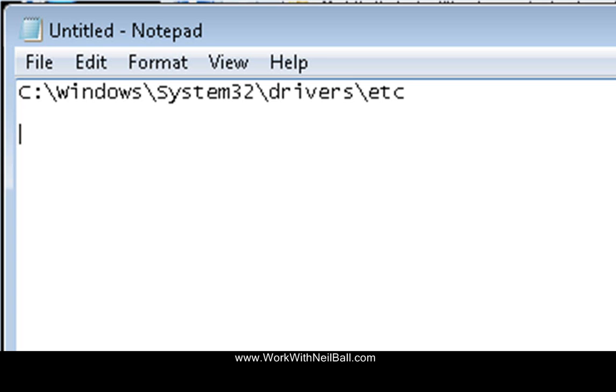Hello, it's Neil Ball here from WorkWithNeilBall and today I'm going to look at how to edit the host file on the computer, which is a fairly simple task which you sometimes have to do with certain pieces of software or for other reasons.